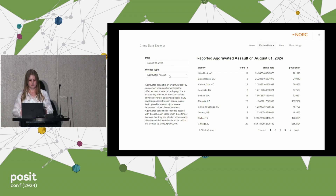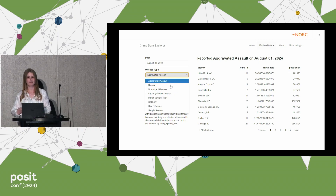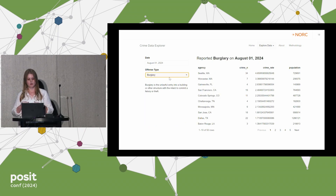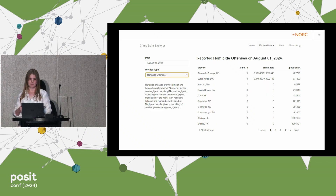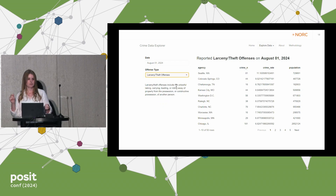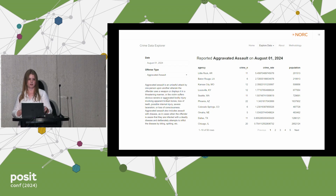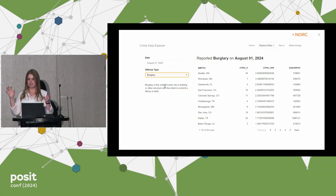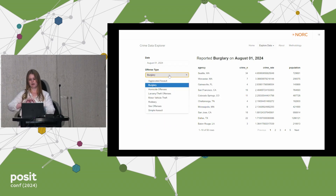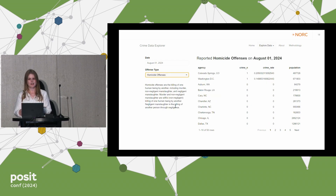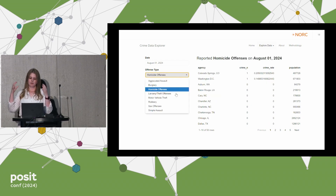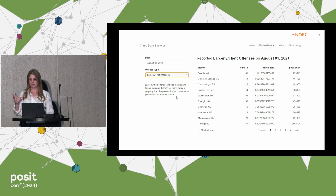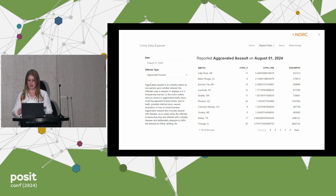We can also do this with detailed notes — adding context that answers questions users might have when they navigate to a specific view. We can add the definition of different crime types, for example, so that when a user is looking at a specific view, an initial question they might have — like how do we define aggravated assault or larceny — is right there. We haven't inundated them with all the information about all crime types. We're showing them what they need when they need to see it, providing the right context to learn about what they're exploring as they explore it.